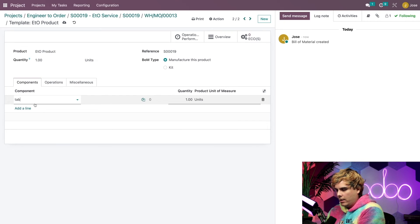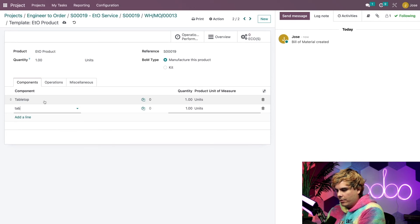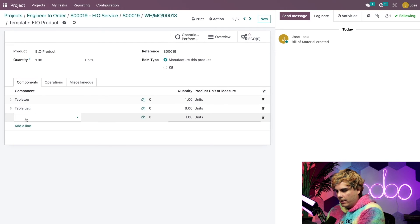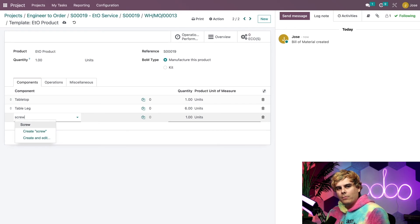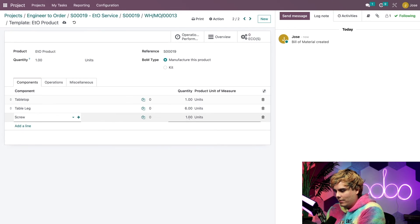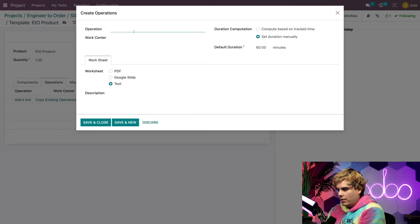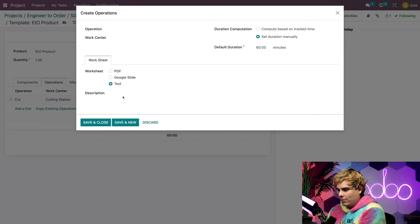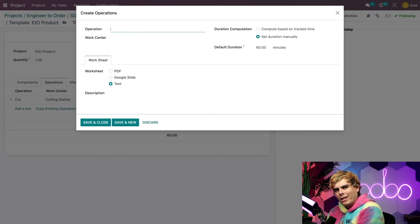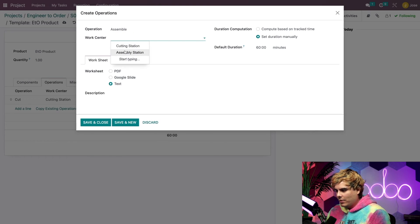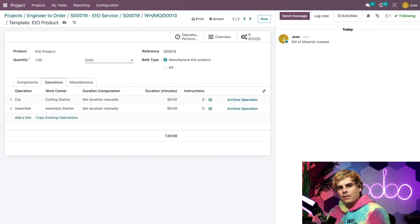Now we can start adding our components: a table top, six table legs, and screws — let's say 12 screws since each leg has two. Then I'll add the operations: the first one is Cutting, assigned to a new work center, and the second is Assembling, assigned to the Assembly Station. After confirming that the new BOM is saved, we'll return to our manufacturing order.